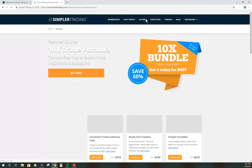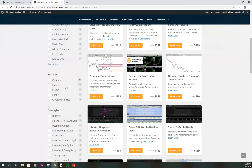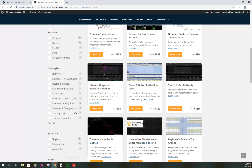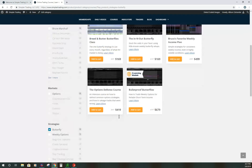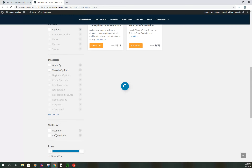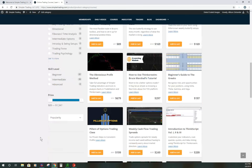Those are the courses we offer. You can search by topic — futures, stocks, or forex — or eliminate ones you don't want to look at. You can also search by strategy; for example, Bruce has some excellent classes around butterflies and how he uses them. You can filter by skill level — beginner, intermediate, or advanced — and by price or popularity, with sorting options like newest, price low to high, or high to low.